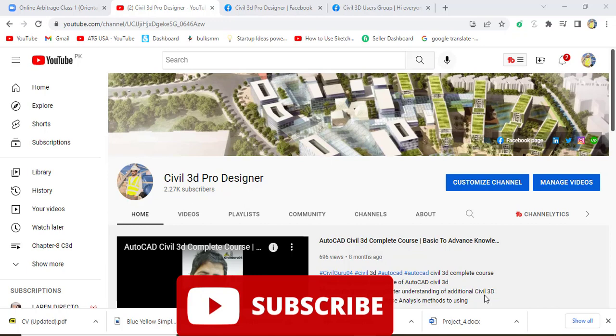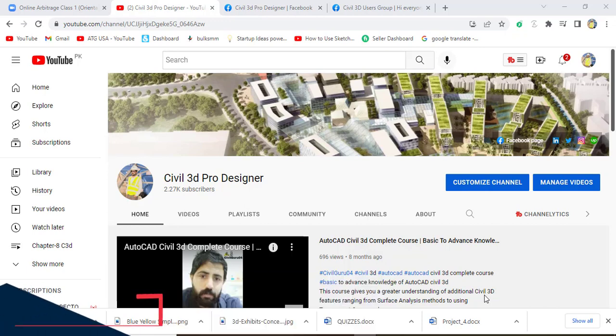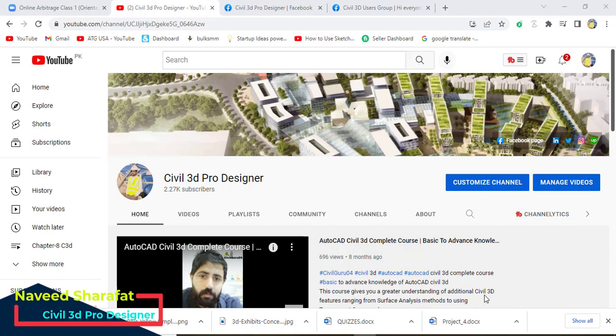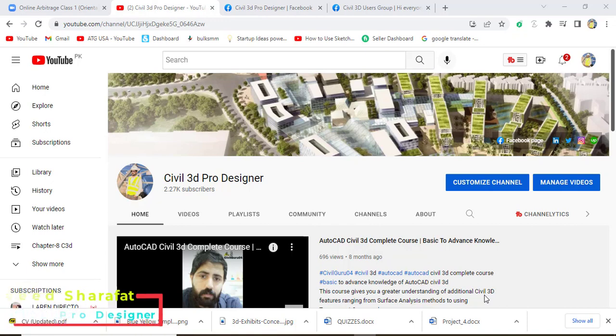That is how we can make corridor from our assembly, profile, and alignments. So before starting, please subscribe my YouTube channel Civil 3D Pro Designer.